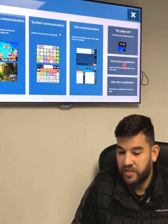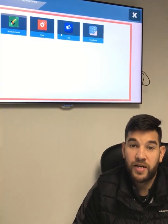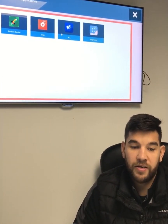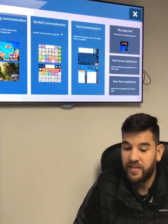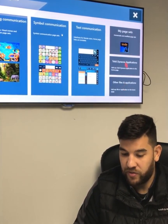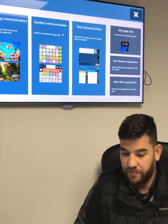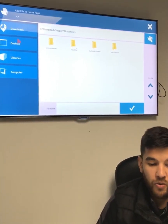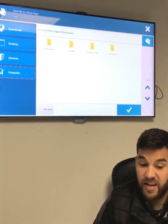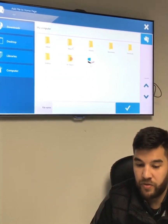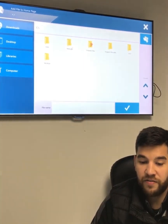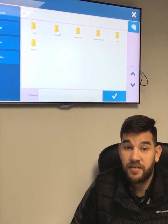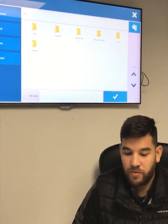There are also sections here if I want to be able to launch into other Tobii Dynavox programs, such as Snap or Boardmaker. And a really nice feature is if I come to Other Files and Applications, I have an accessible version of my file browser where I can come into any file on my computer, such as within my C drive, and launch any program that's on my computer or my AAC device straight from Communicator 5.